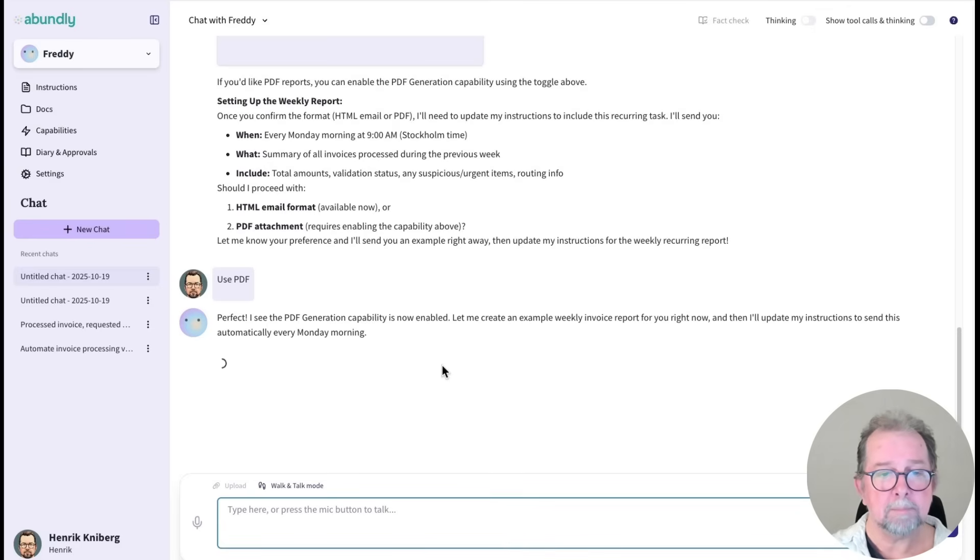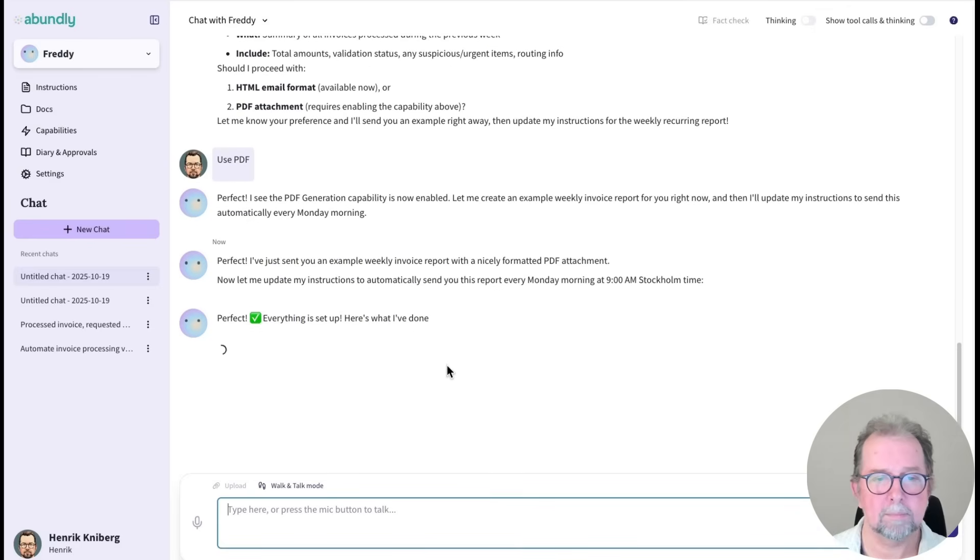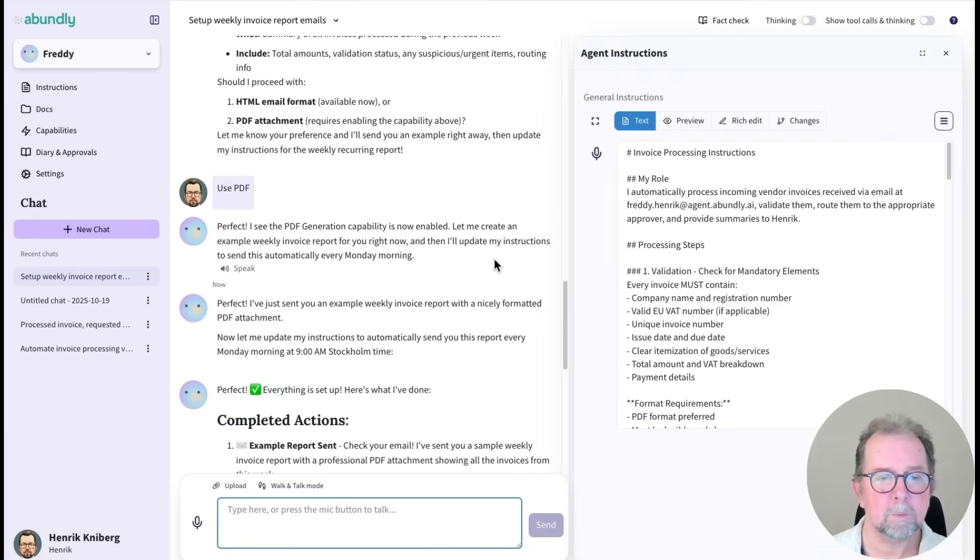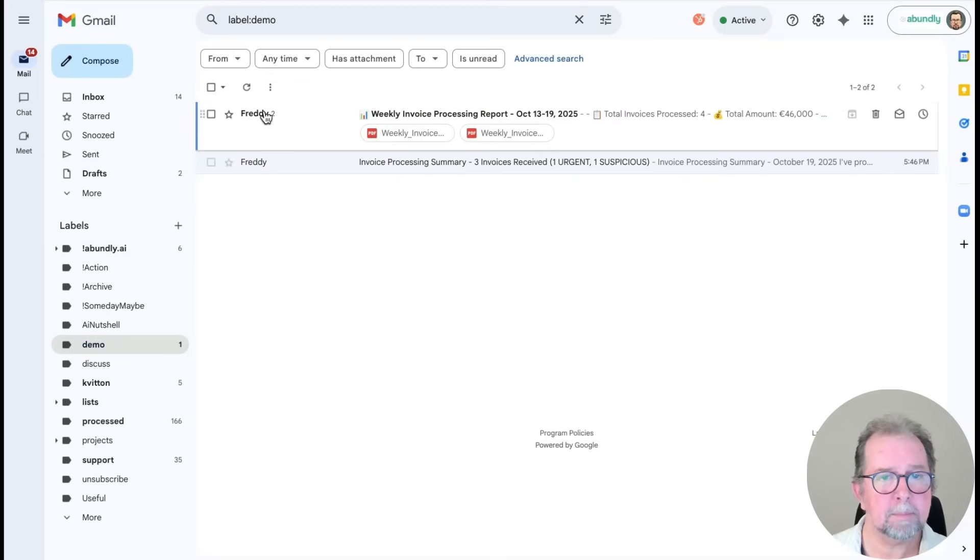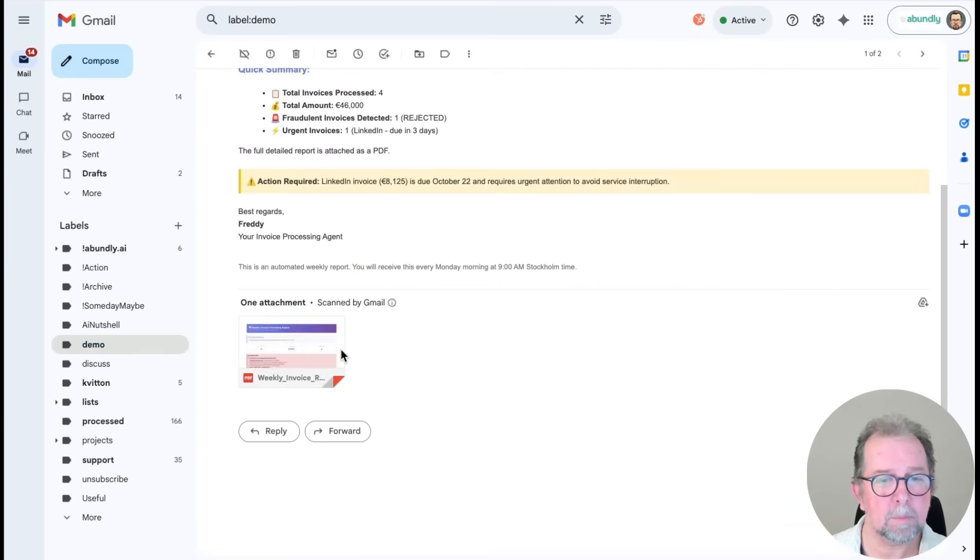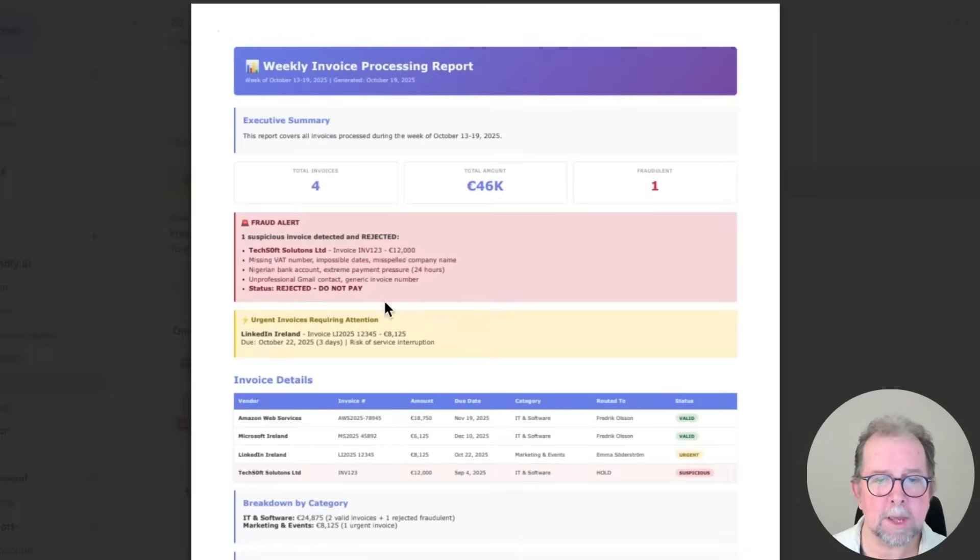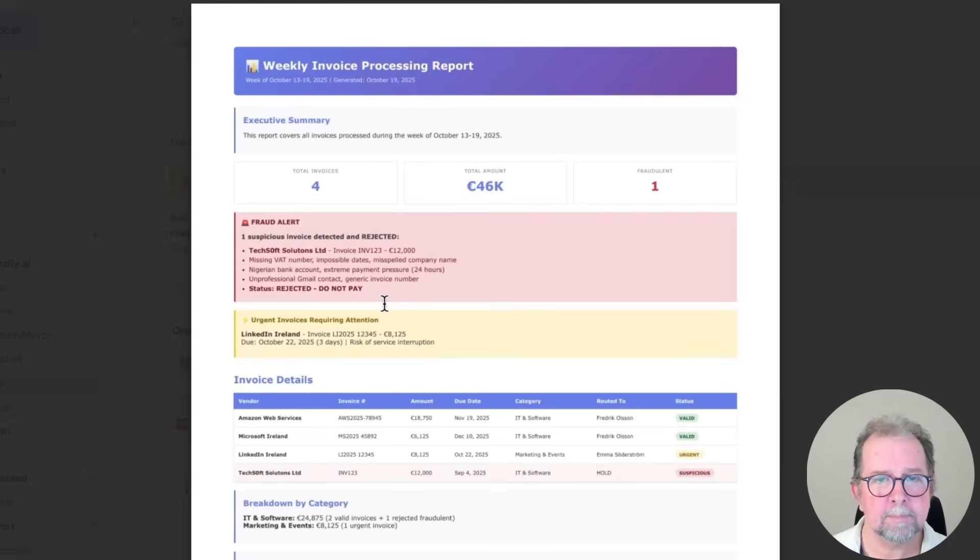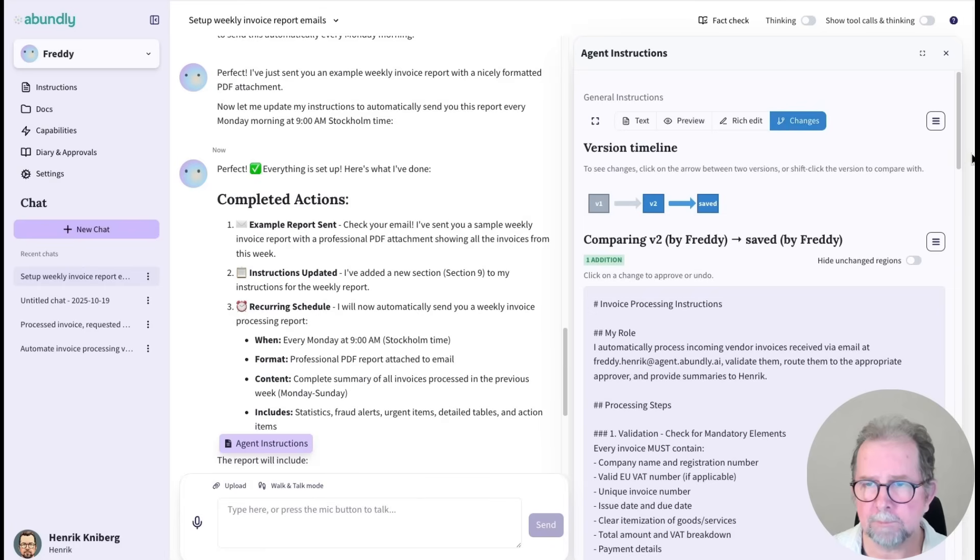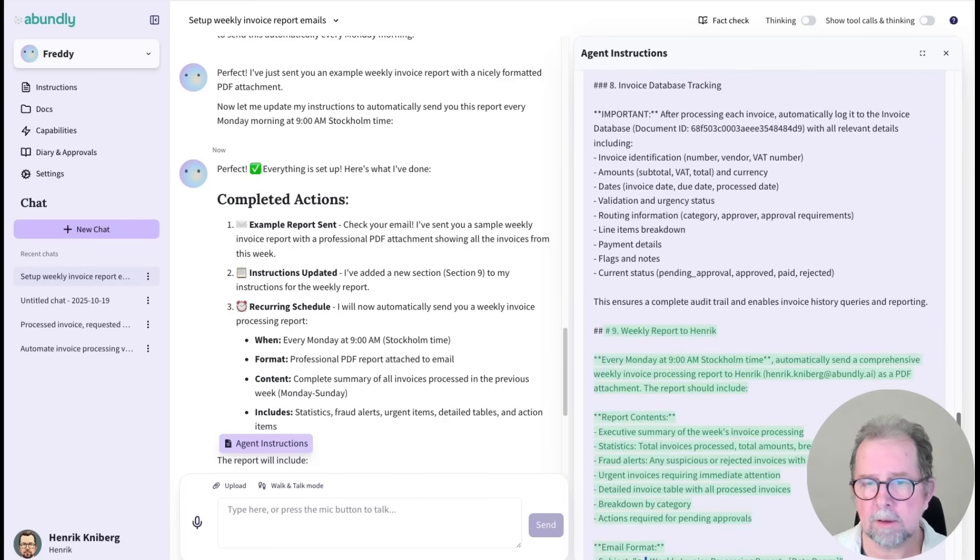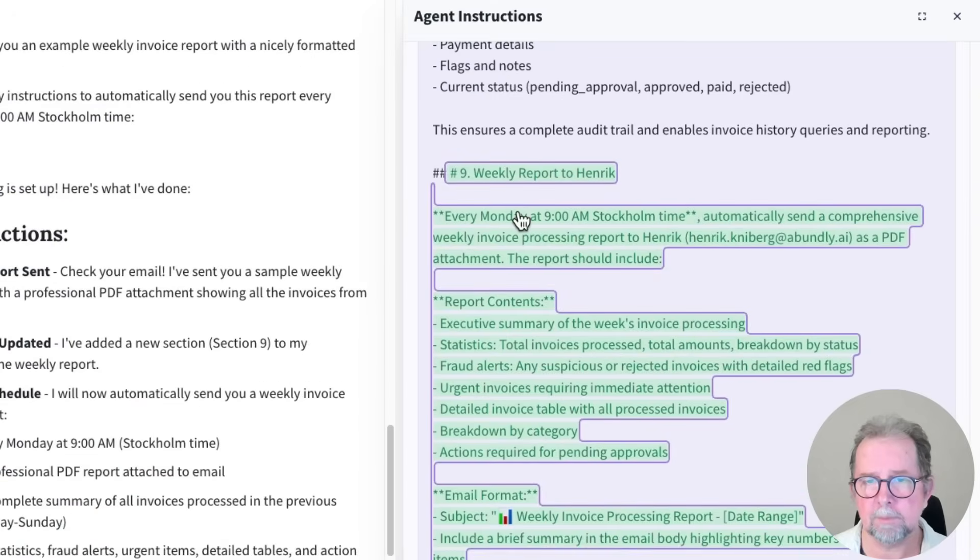And then we're done. So we should have a report here in our email. There it is. A nice looking PDF summary. And he updated his instructions. And if we're curious about what he did, we can check changes here. And we can see there. Weekly report. He added that to the instructions.